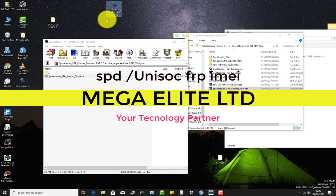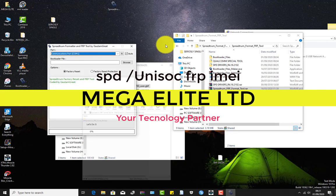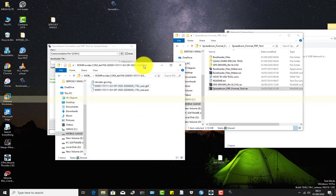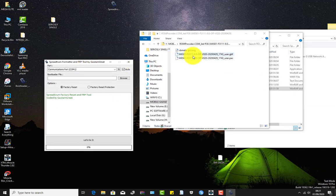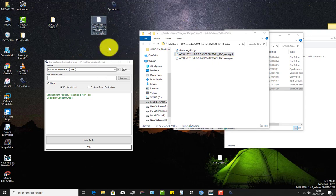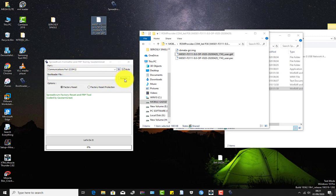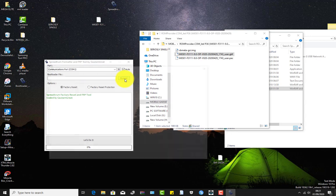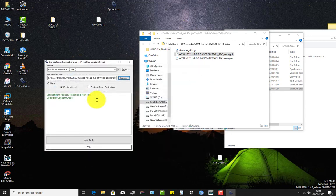Now we look for the SpeedTram format tool. When I open it, it has an option to browse for the loader. Let me copy the loader to the desktop. We browse for that loader — you can either factory reset or remove factory reset protection (FRP) in any SPD device. Let's first try factory reset.